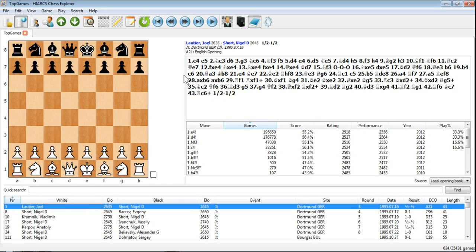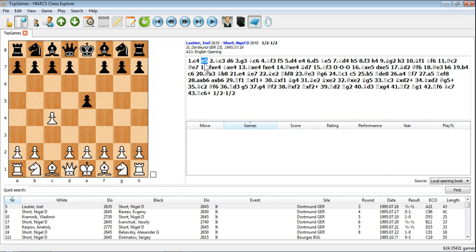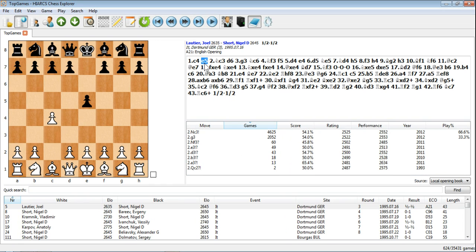So if we start, we've got the Openings Explorer open here. If we start going through the game you can see the Openings Explorer display changes each time we click on a move because it's giving you all the available moves in that position, all the playable moves and some statistical information about them.